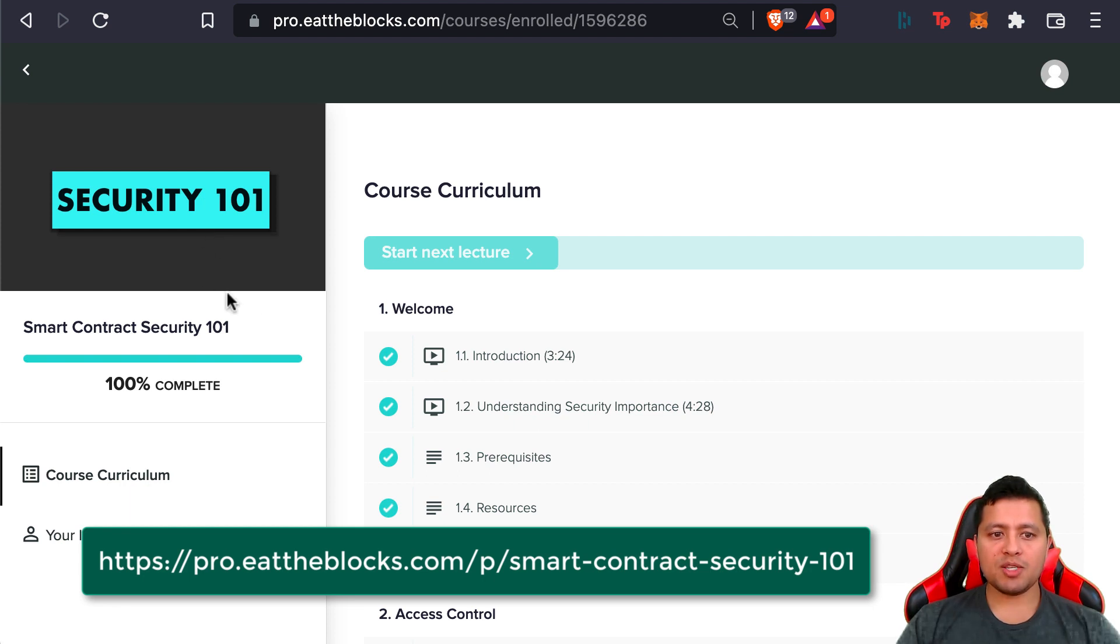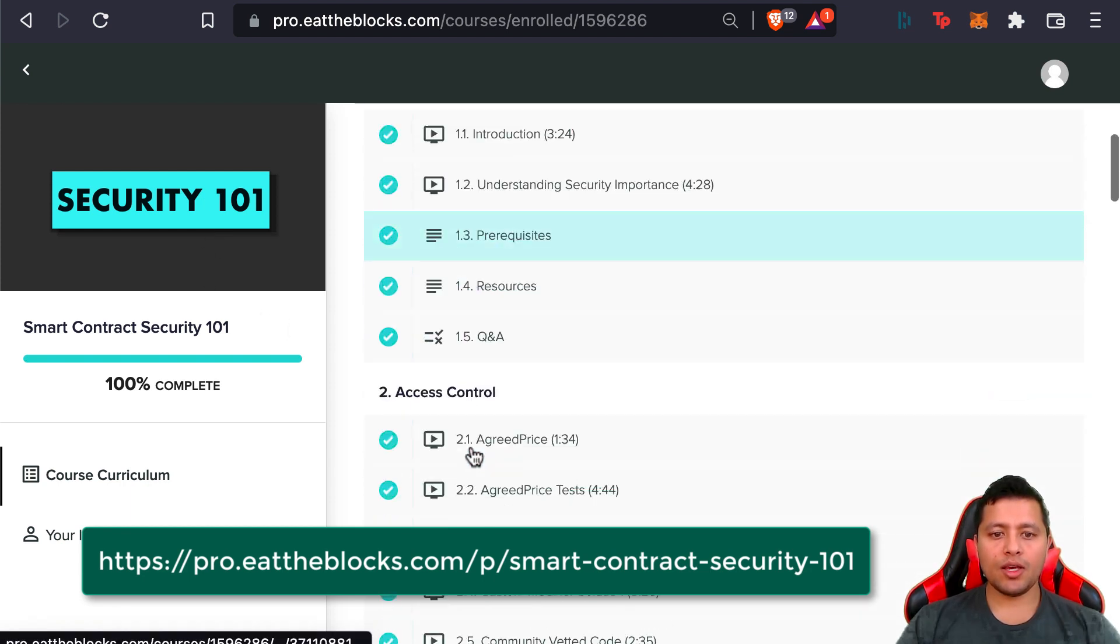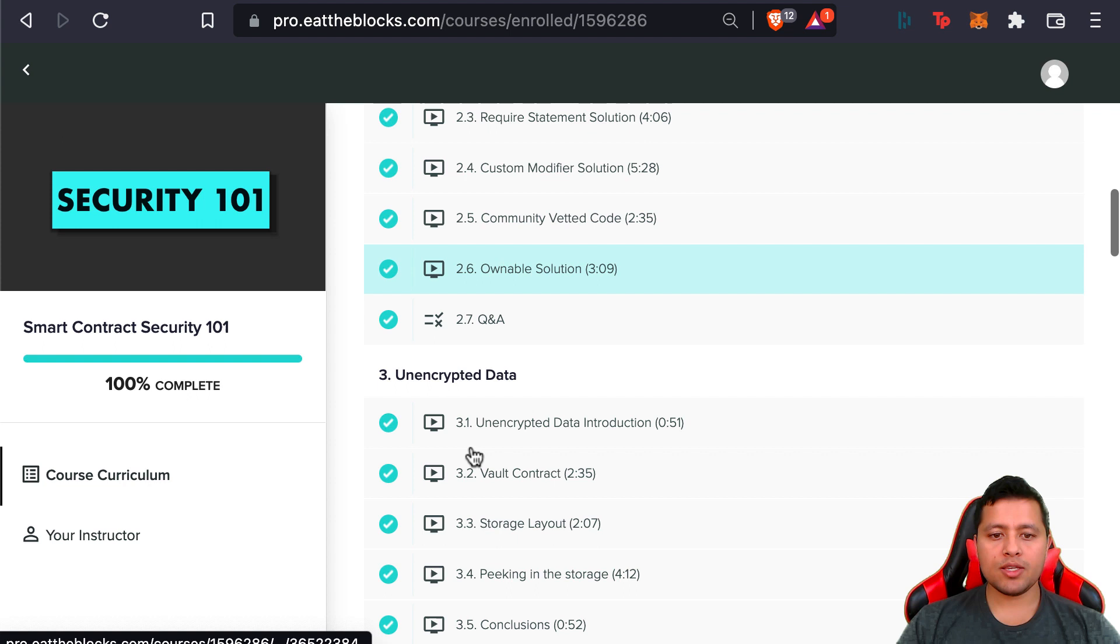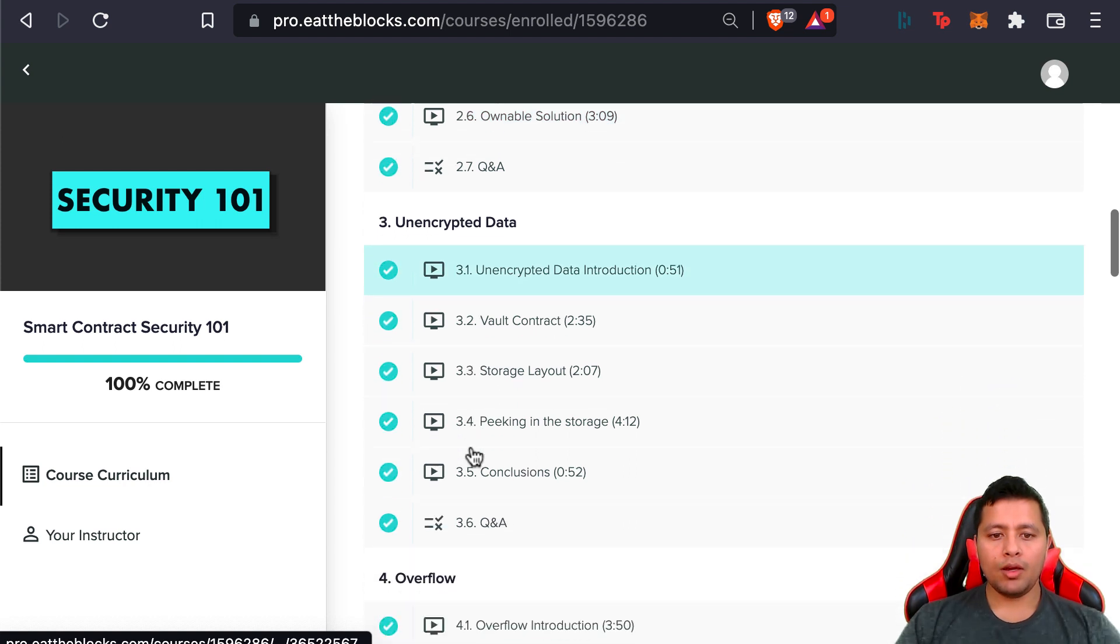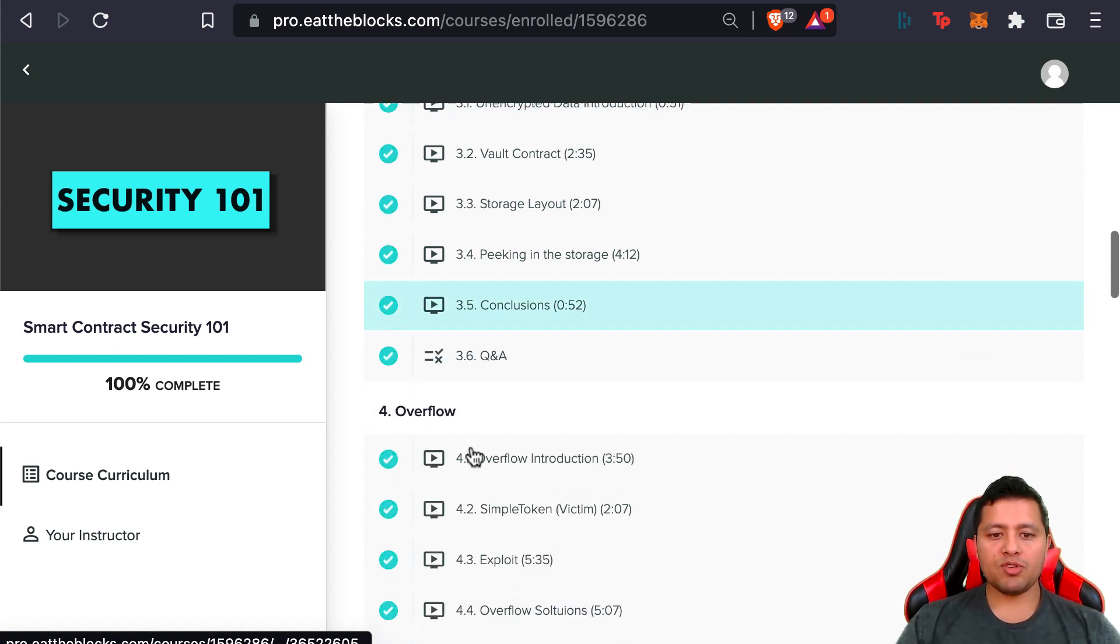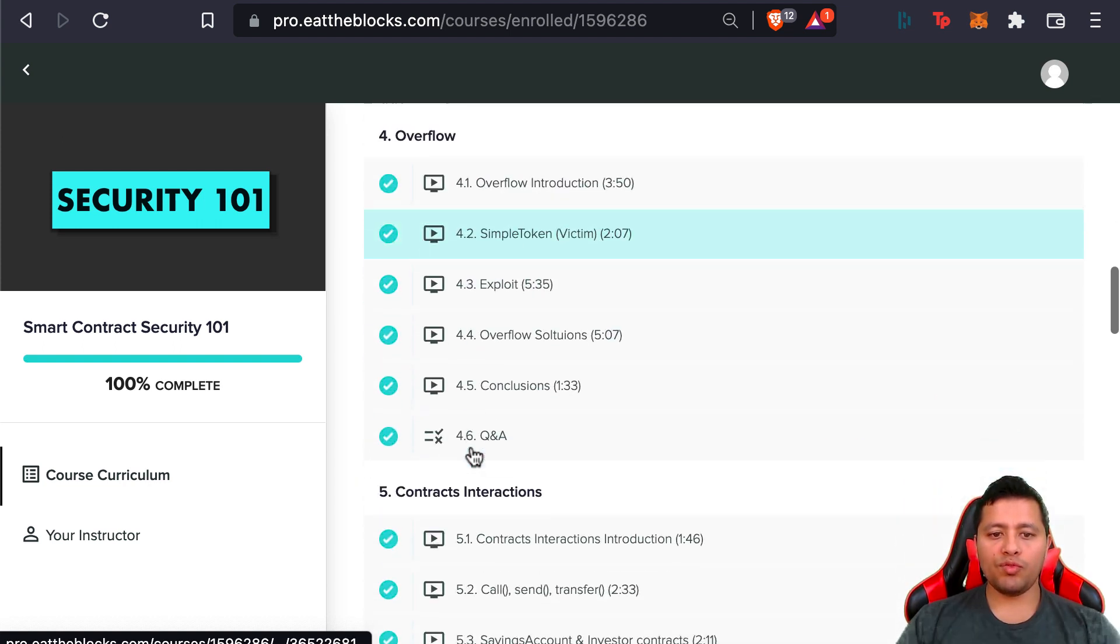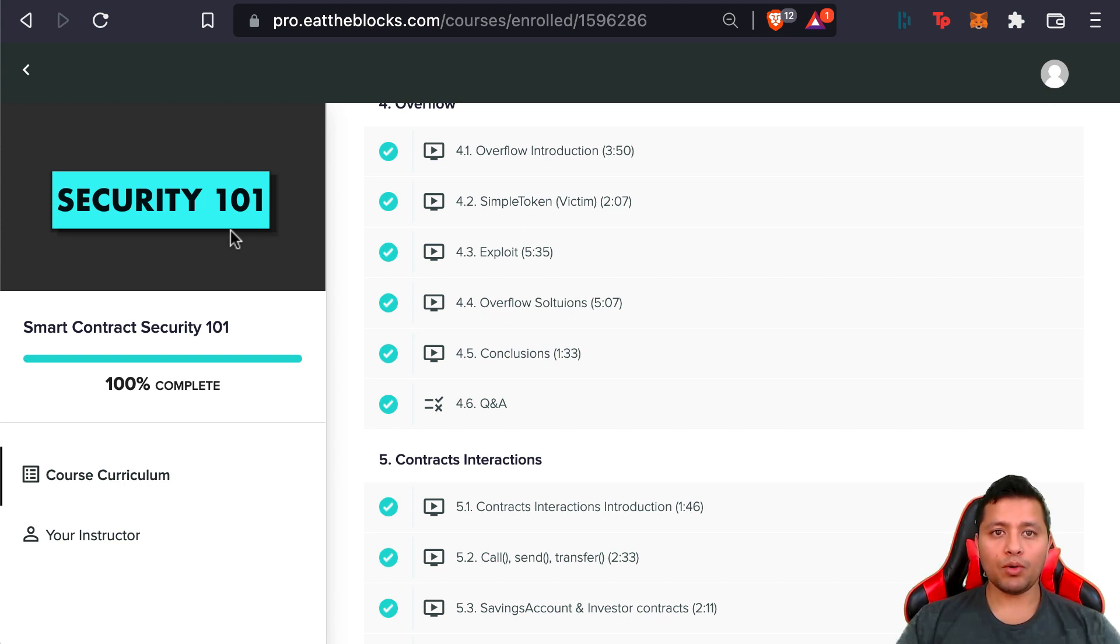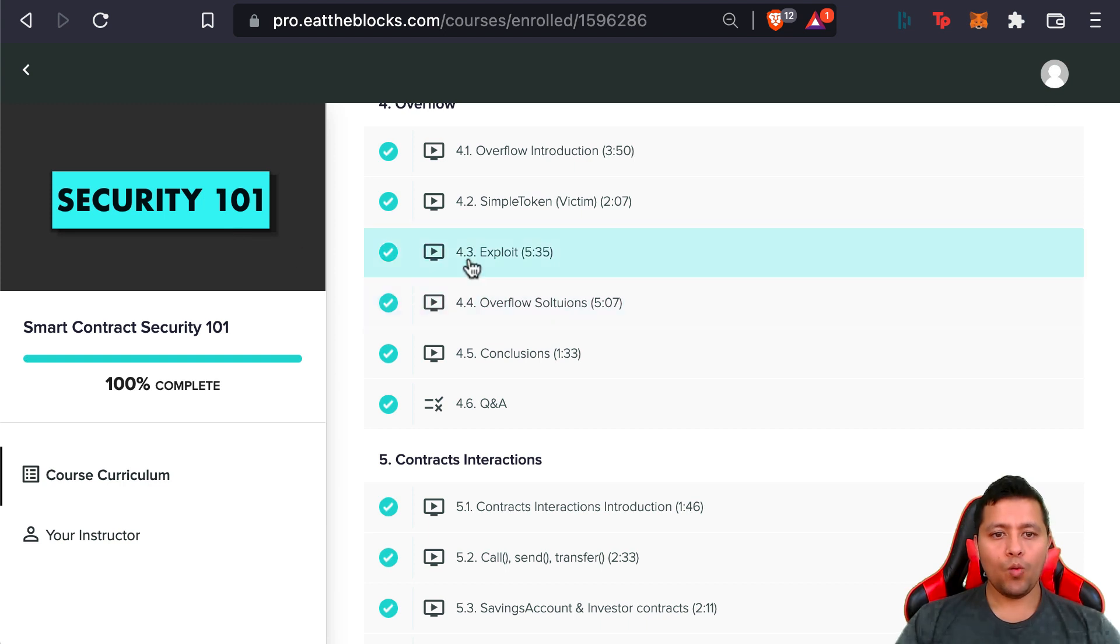This covered different vulnerabilities you can find in smart contracts, like reentrancy attacks, denial of service attacks, overflow, those kinds of things. Feel free to check this out in preparation for the upcoming new course that we're launching with this livestream. We will see you then.